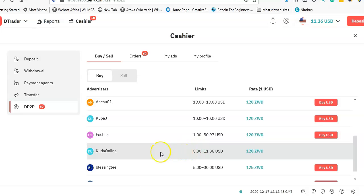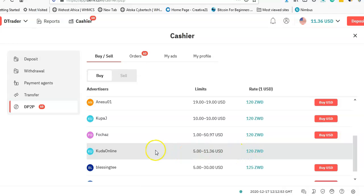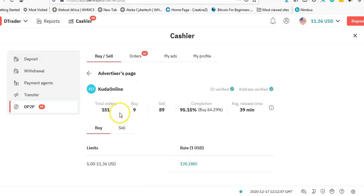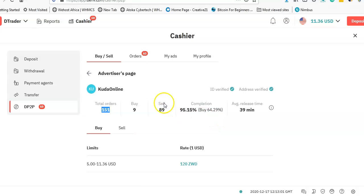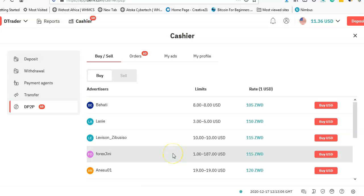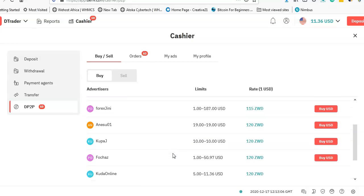So what I'm seeing, the other people are going to see the same. On my ad it says Kuda Online is selling a minimum of $5 and a maximum of $11.36, and this rate is 120. So if someone on the other end comes in, they're going to click on my name and they're going to see that Kuda has actually done a lot of trades and I can actually deal with this guy, and then someone actually picks up the order.